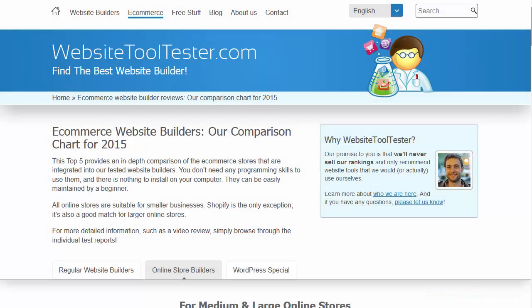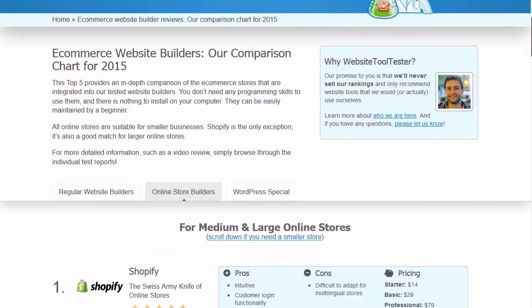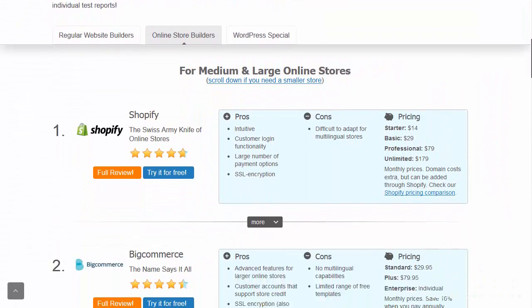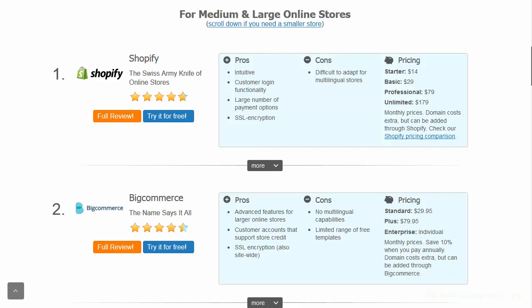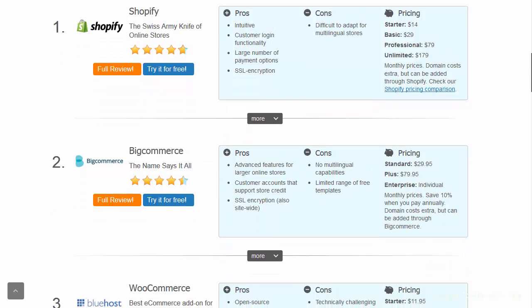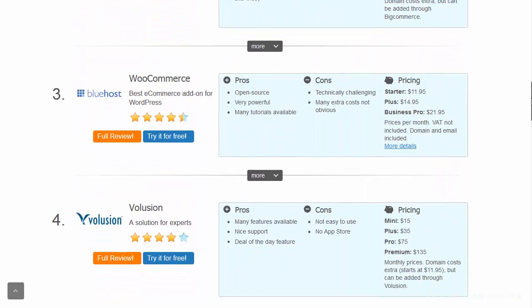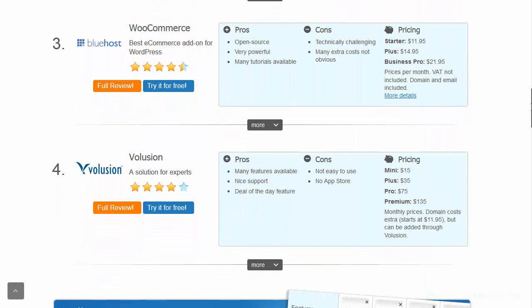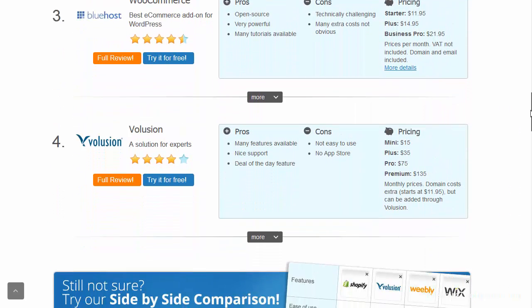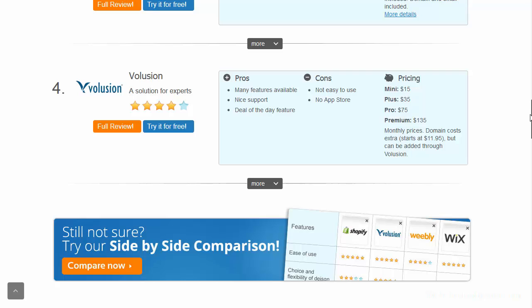In case you're not sure if WooCommerce is the right choice for you, you'll find a comparison chart of different e-commerce solutions at WebsiteToolTester.com. And if you found this video useful, we'd be very happy for your thumbs up and comments. Thank you!